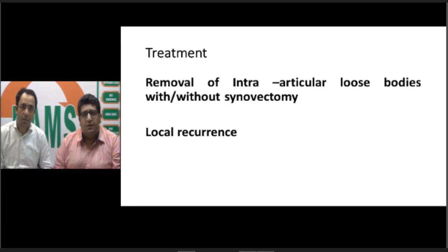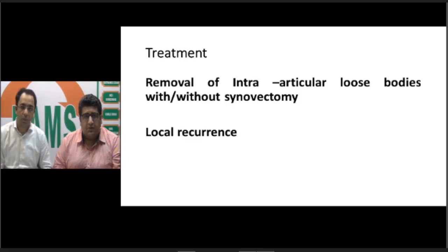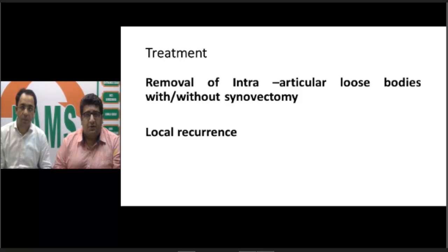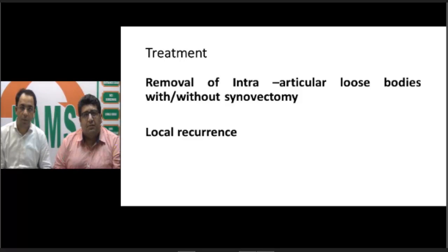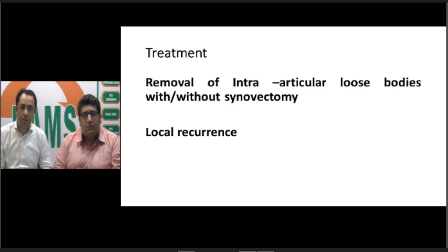Once MRI is done, we determine whether the loose bodies have fixity to overlying skin, fascia, muscle, or are causing compression of adjacent ligaments, arteries, veins, or nerves — structures that cannot be fully assessed on clinical examination alone. This informs the surgical incision planning, as the lesion may have displaced soft tissues from their normal positions. Treatment begins by establishing a diagnosis through arthroscopic biopsy, a minimally invasive daycare procedure, to obtain synovial tissue and confirm metaplasia on pathology.